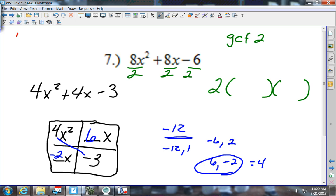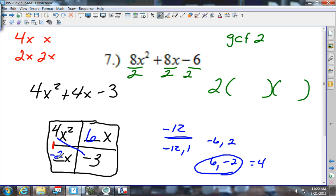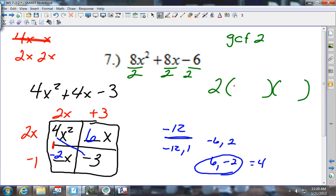Now 4x squared can split up as 4x and x, or 2x and 2x. Does 4 go into both 6 and 2? No — 4 doesn't go into 2. Does 2 go into 4 and 2? Yes. So I'll use 2x and 2x. Then 2 times what is 6? Plus 3. And 2 times what is negative 2? Negative 1. So I get (2x minus 1) and (2x plus 3).